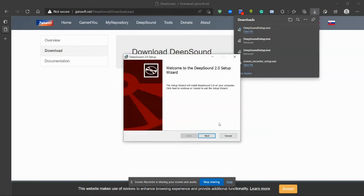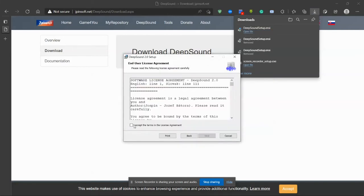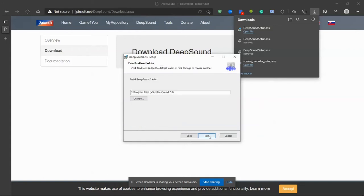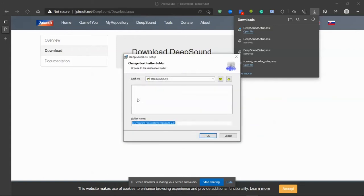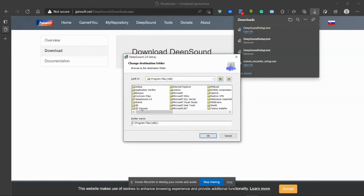Then we're going to install the application. Accept all the terms and the license agreement, and I'm going to change the destination file.